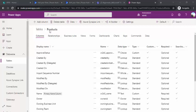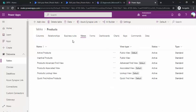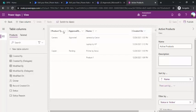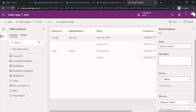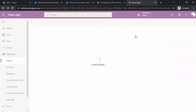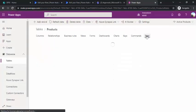In the last session we used a product table where we added one custom column — product name. For this approval flow, I'll be adding one more column: approval status. If I go to the view of this data table and click on active products, you can see I added one more column here — approval status. So in this view we have product type, product name, and the approval status.